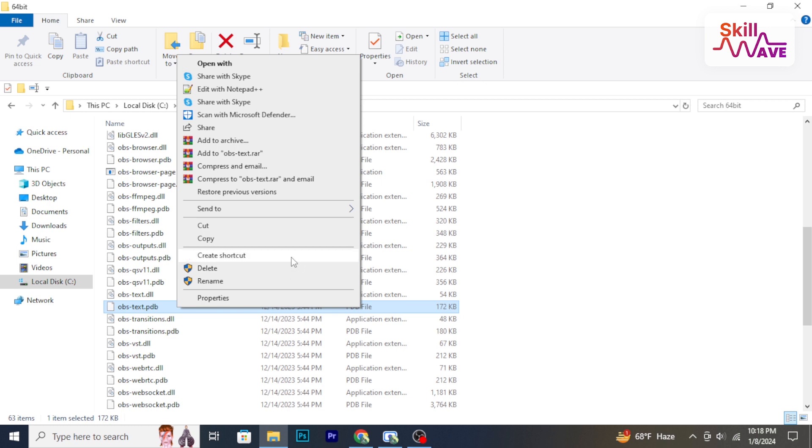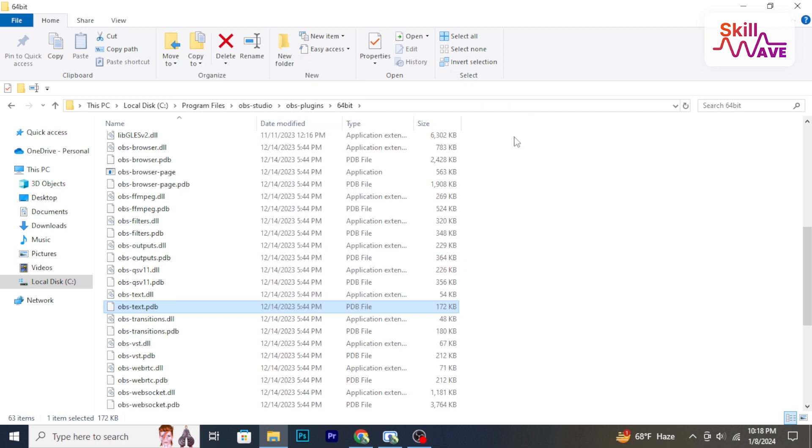After deleting the plugin, close and restart OBS to ensure the changes take effect.